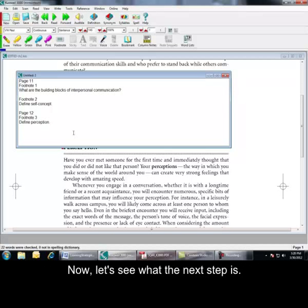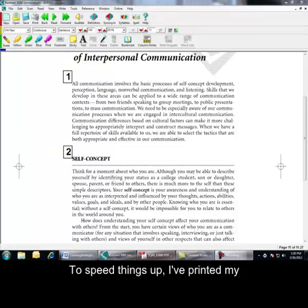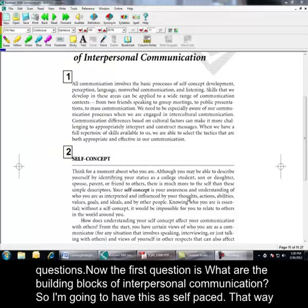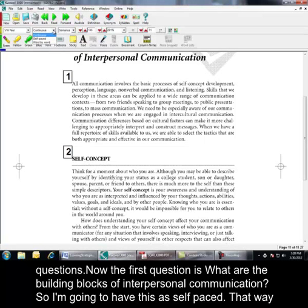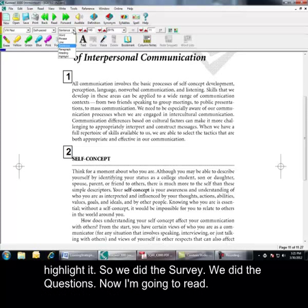Now, let's see what the next step is. To speed things up, I printed my questions. Now, the first question is, what are the building blocks of interpersonal communication? So, I'm going to have this as self-paced. That way, it'll stop on its own. And then here, I'm just going to leave that as sentence. Because as soon as I find my answer, I want to be able to highlight it. Okay? So, we did the survey. We did the questions. Now, I'm going to read.